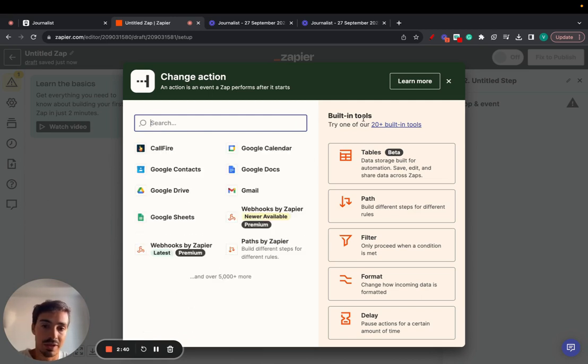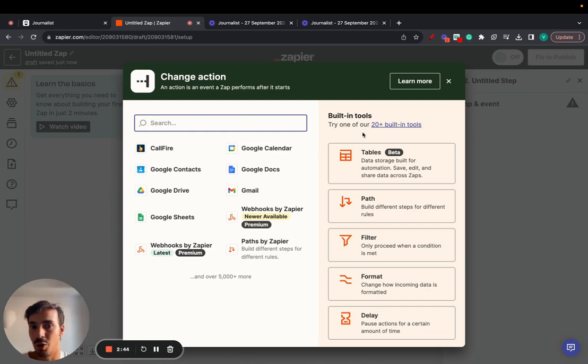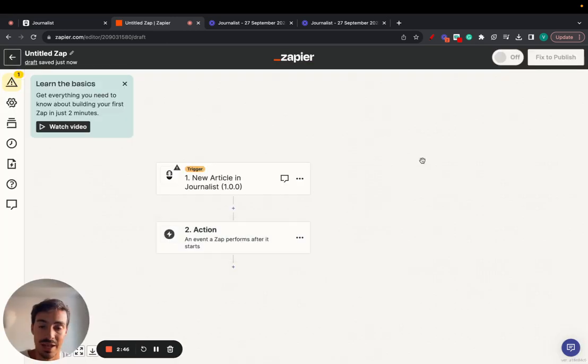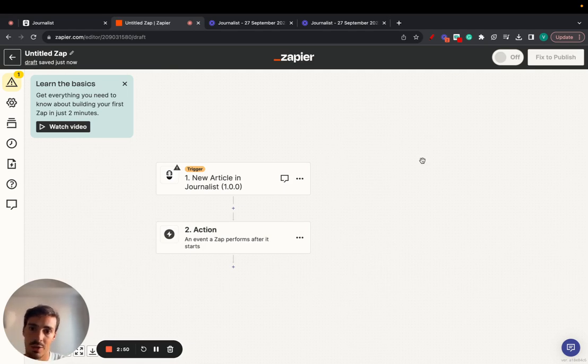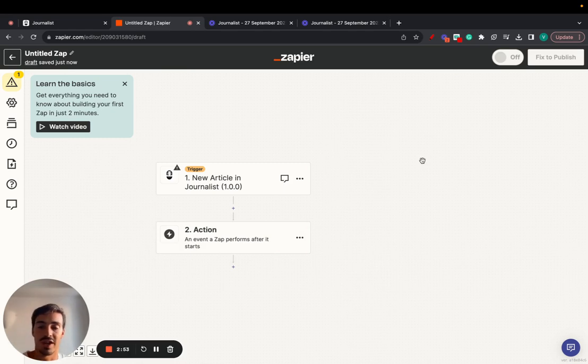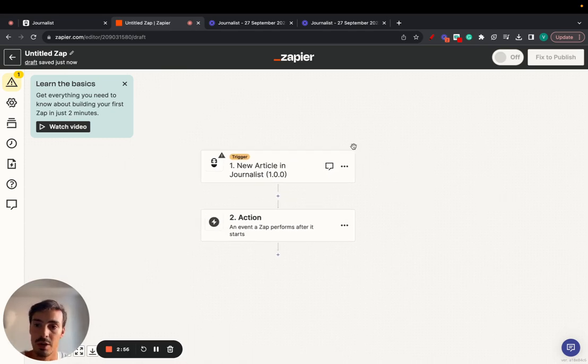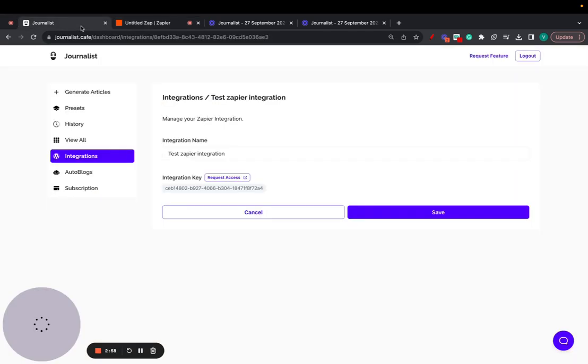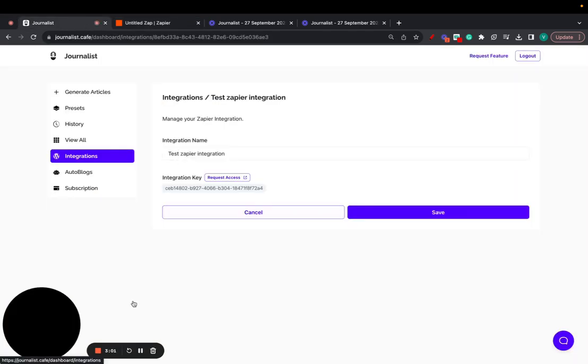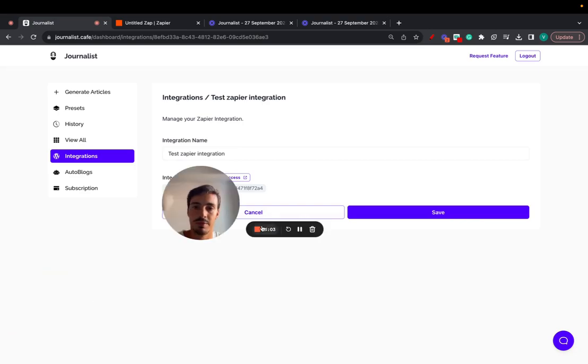The possibilities with Zapier are endless. I'm not able to give you all the possibilities, but I wanted to record this short video because with this, you can leverage Journalist to do essentially whatever you want by leveraging Zapier as well. Pretty straightforward. If you have any questions, open a support ticket. We're here to help and I'll catch you on the next one. Cheers.